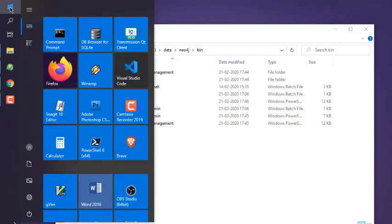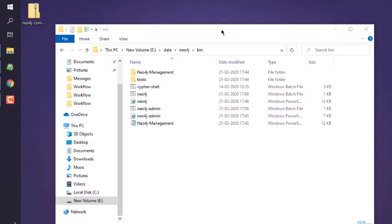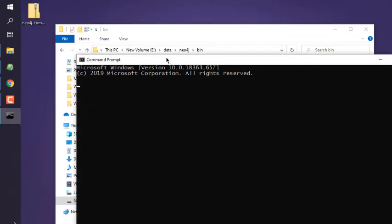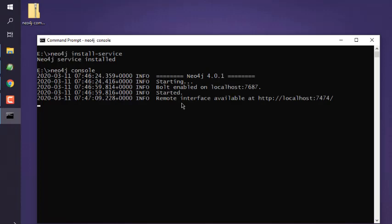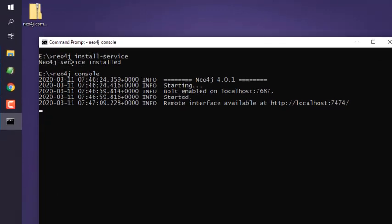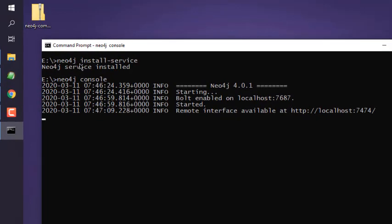And what we have to do is open Command Prompt. As you can see, what I have done is I have typed in neo4j, then space, install-service, which should install Neo4j service. And after that, simply type in neo4j and then console. That should start your server.